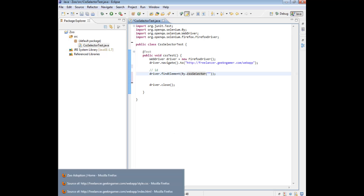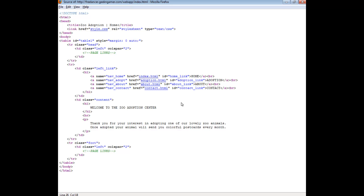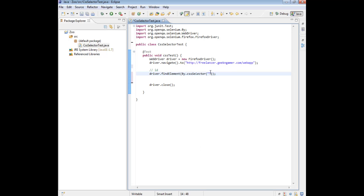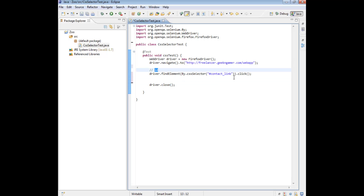Let's find one that has an ID attribute. Looking at our HTML page, we'll use the contact link. The way we use ID attributes is really straightforward — we just give the hash key followed by the ID name, and that's it. Once it navigates to the page, it will try to find an ID — expressed using the hash key — which has a value of contact_link, and then click on it. That's pretty much how you find something by attribute of type ID.